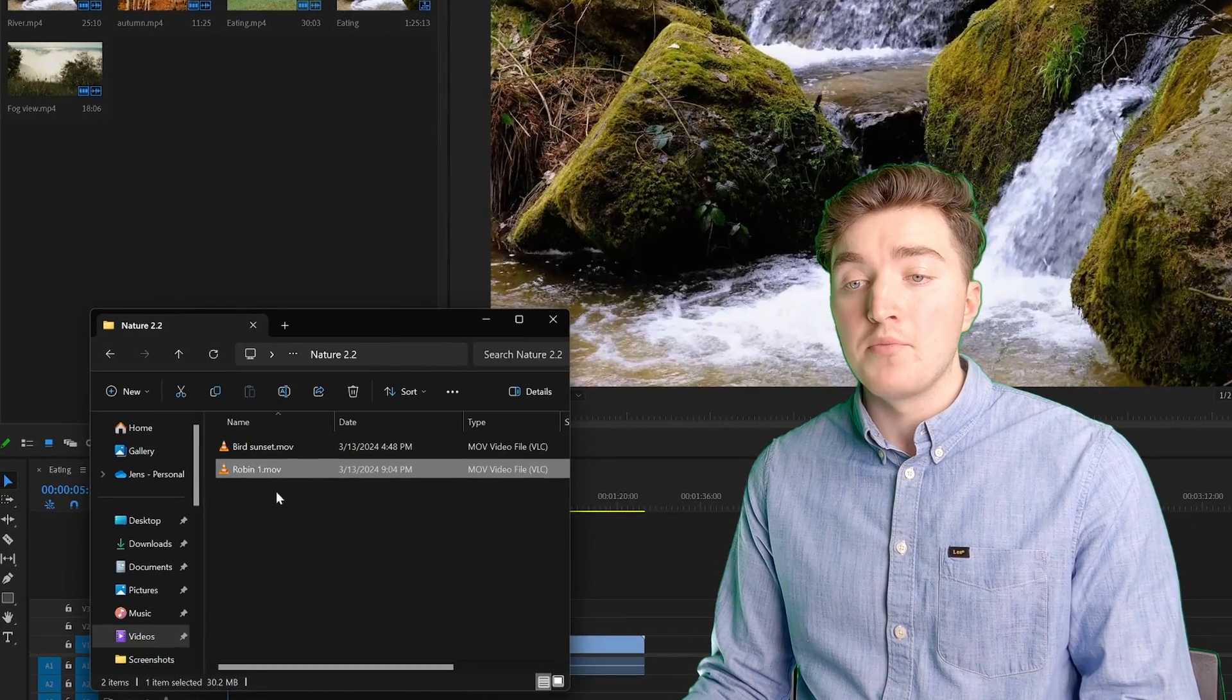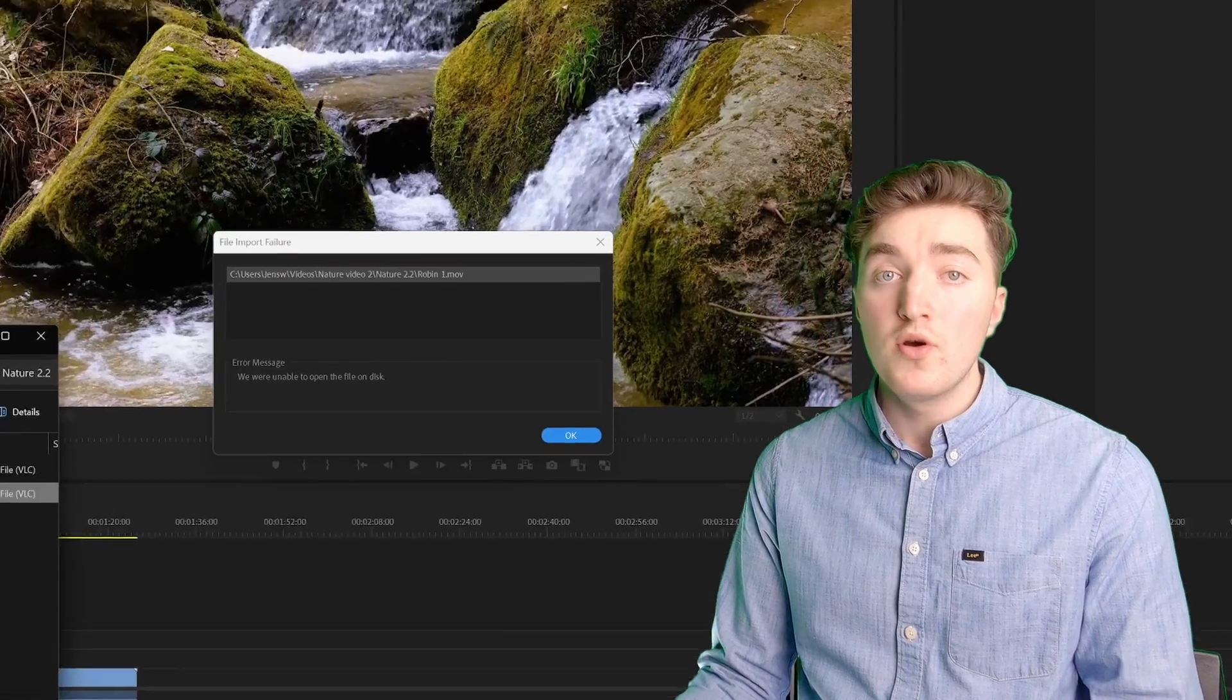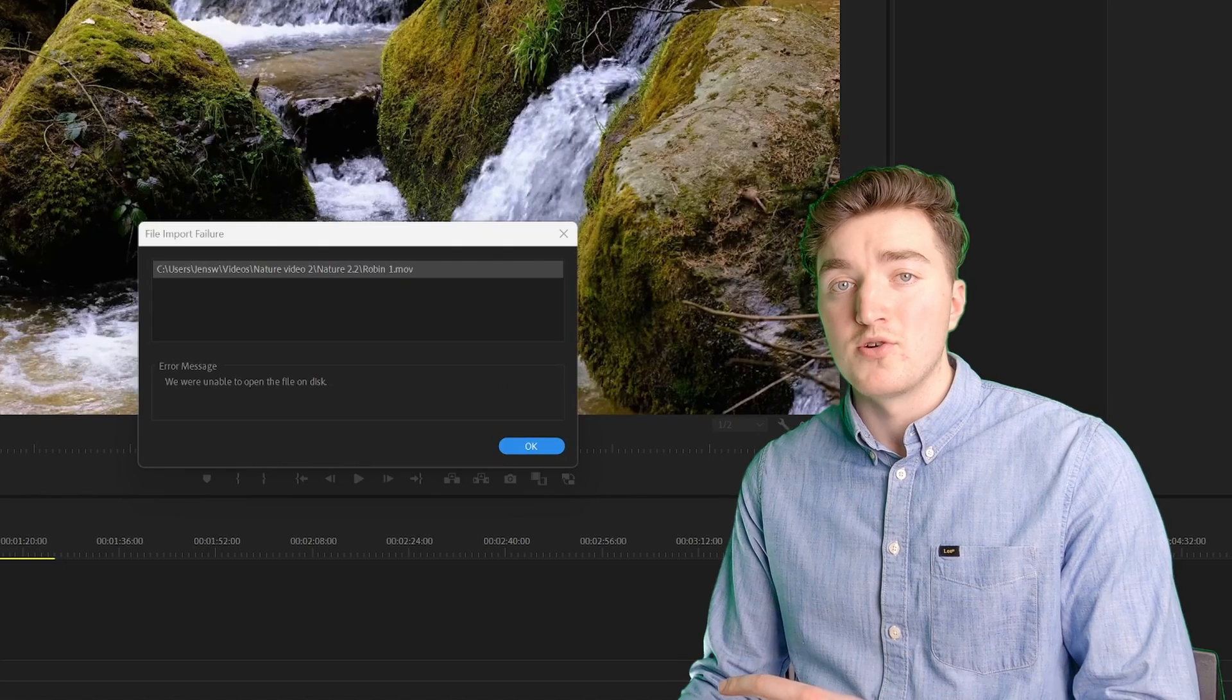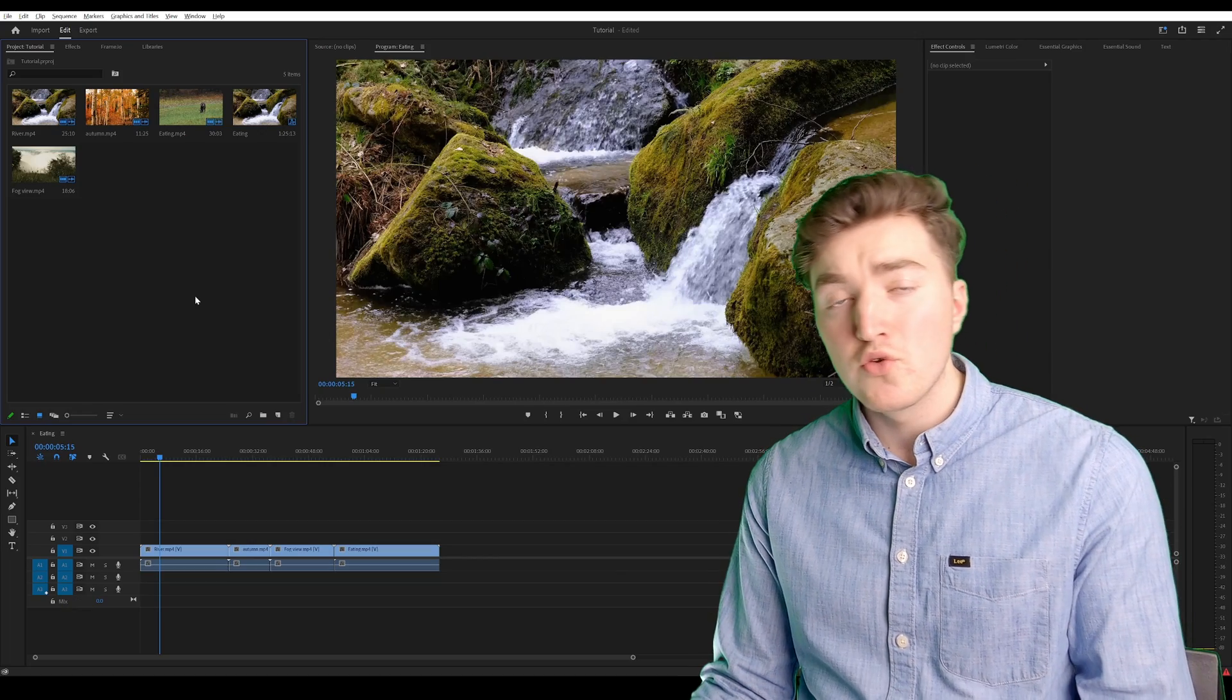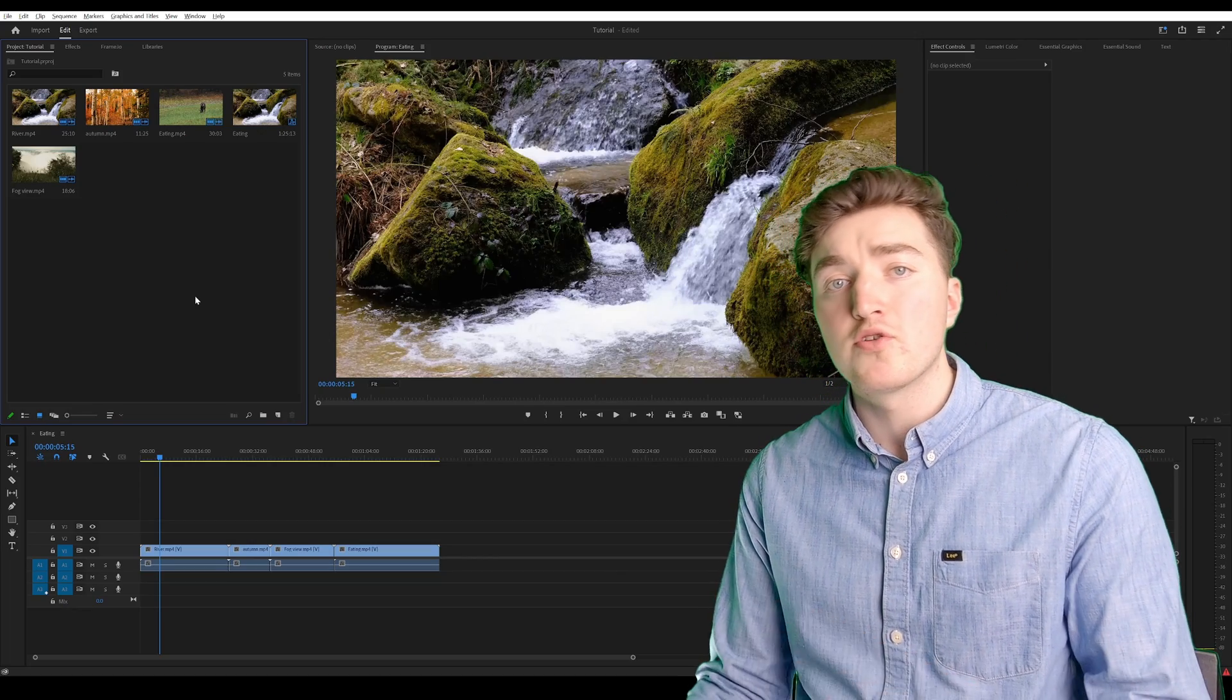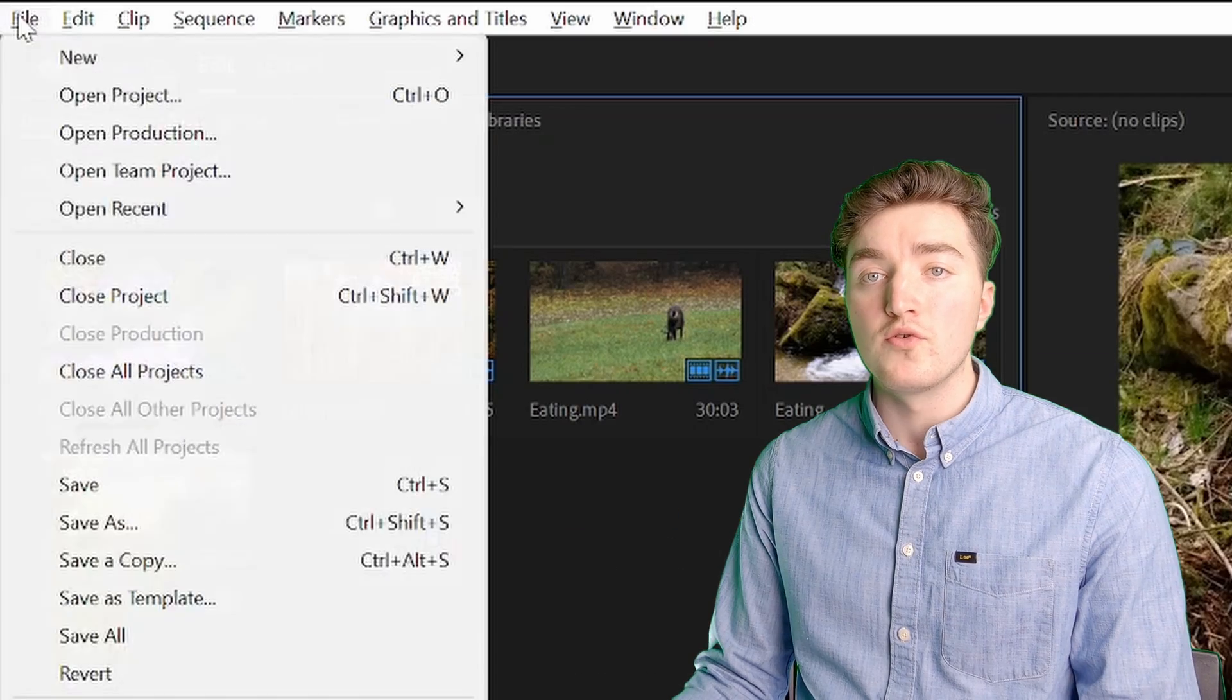Here's how to import MOV files to Premiere Pro if you're unable to do so. I will show you a couple of solutions, starting with the easiest one.